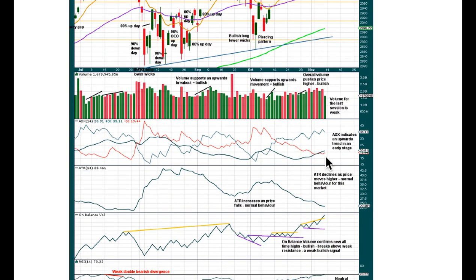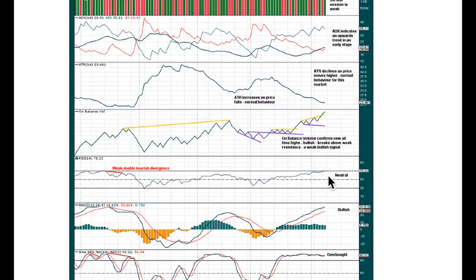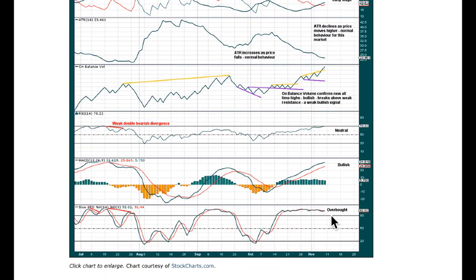ADX at the daily chart level indicates there is an upward trend, still in a relatively early stage — there's plenty of room for this trend to run. ATR is declining as price rises, which is absolutely normal behaviour for this market. And here's on-balance volume making strong new highs along with price, confirming the highs from price — this is what I would expect to see from a third wave. So I don't have any concern for that very tiny bit of divergence at the weekly chart when you see it's so strong here at the daily chart level. RSI is still just in neutral territory, plenty of room for price to keep going. MACD is fully bullish, and stochastics are overbought — and this can remain so for a really long period of time when this market has a strong upward trend.